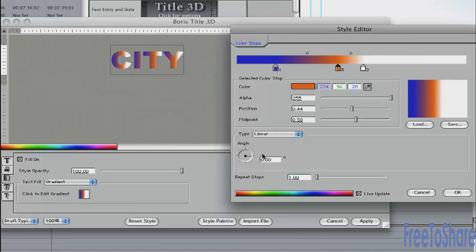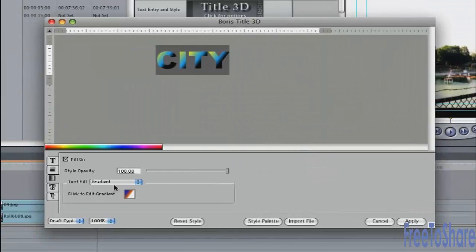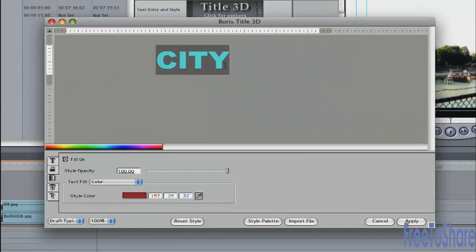Change the type of gradient. Change the angle. You can have a lot of fun with that. But I might just return to a basic color. Switch back to color. And I'll leave it red for the moment.